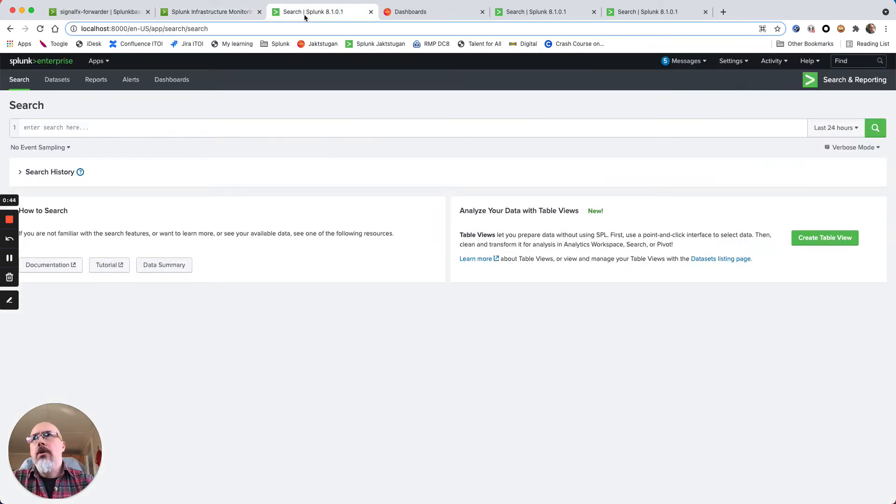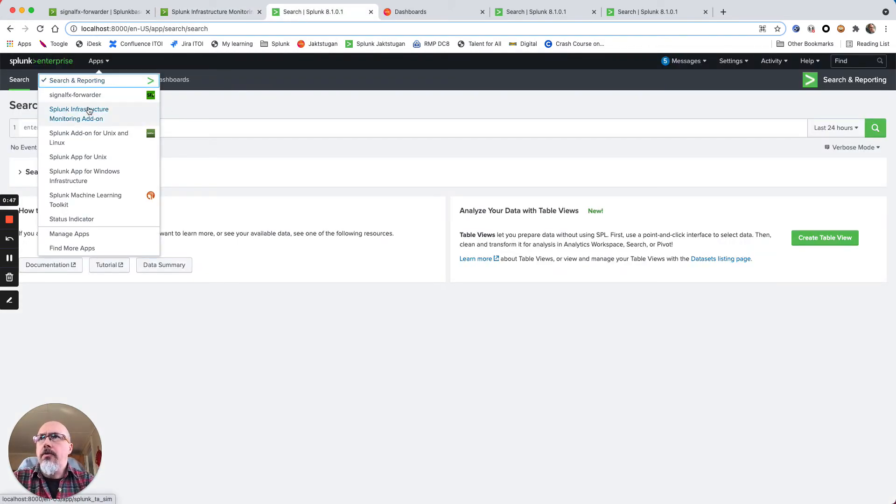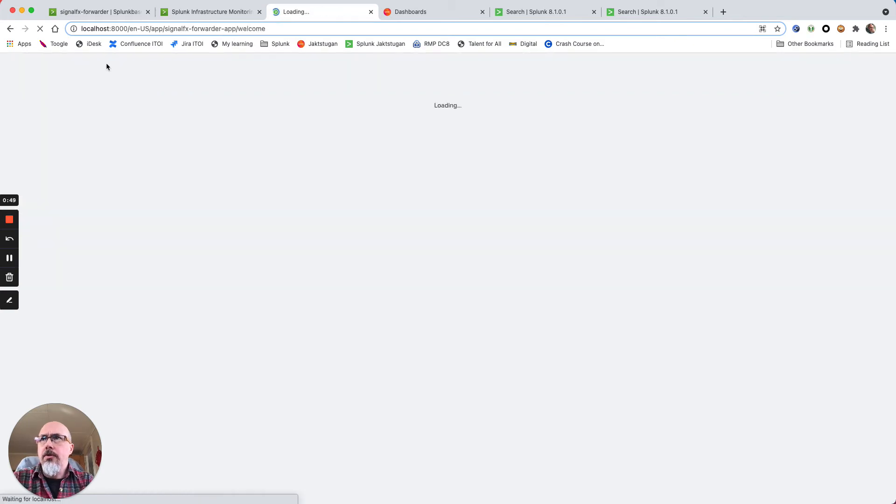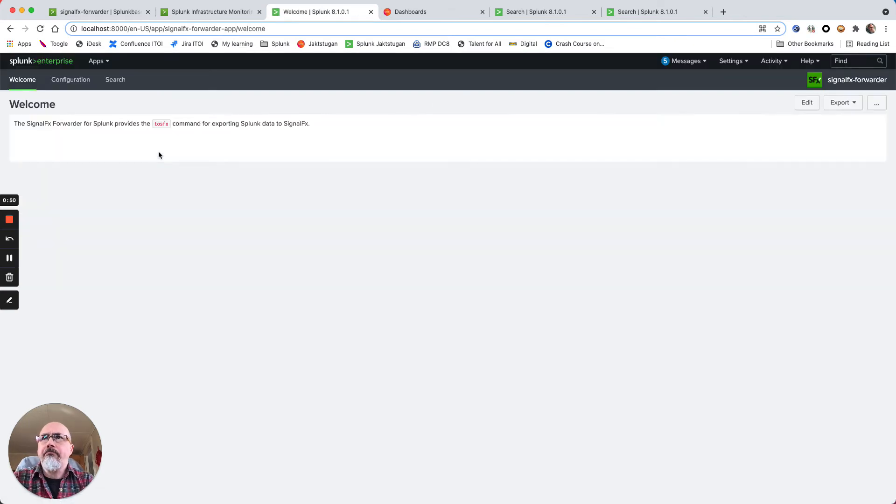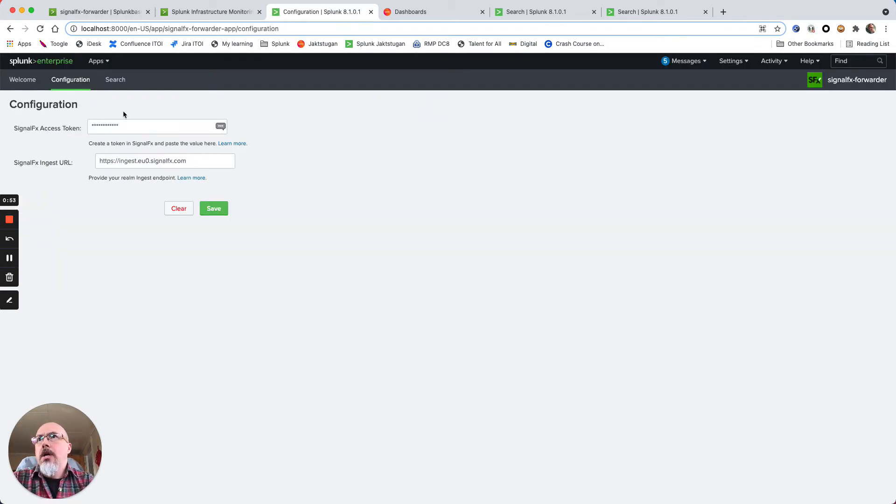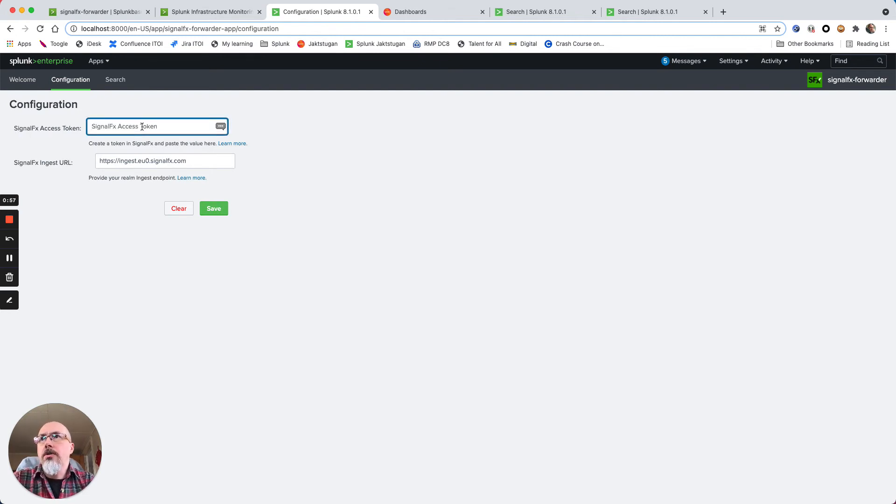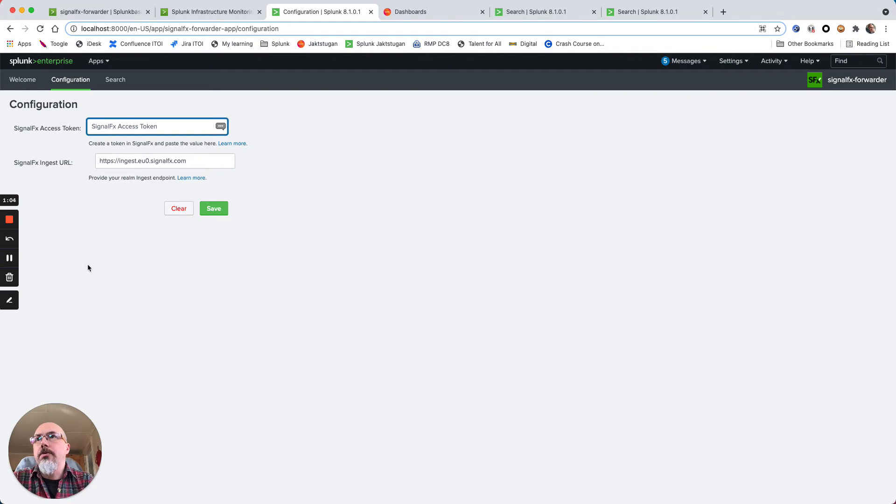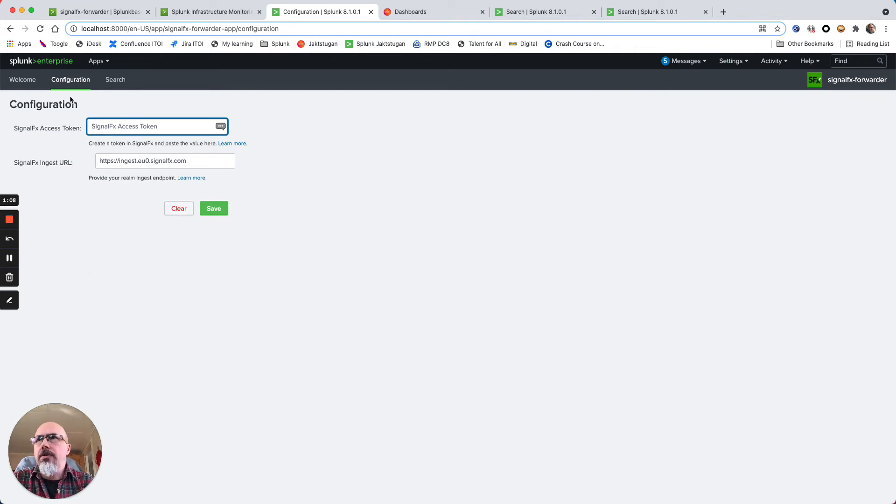I have a local installation here where I have the two apps installed already. The SignalFx forwarder is very easy - you just get your access token from SignalFx, you check also the ingest URL so you're able to send from Splunk to SignalFx.